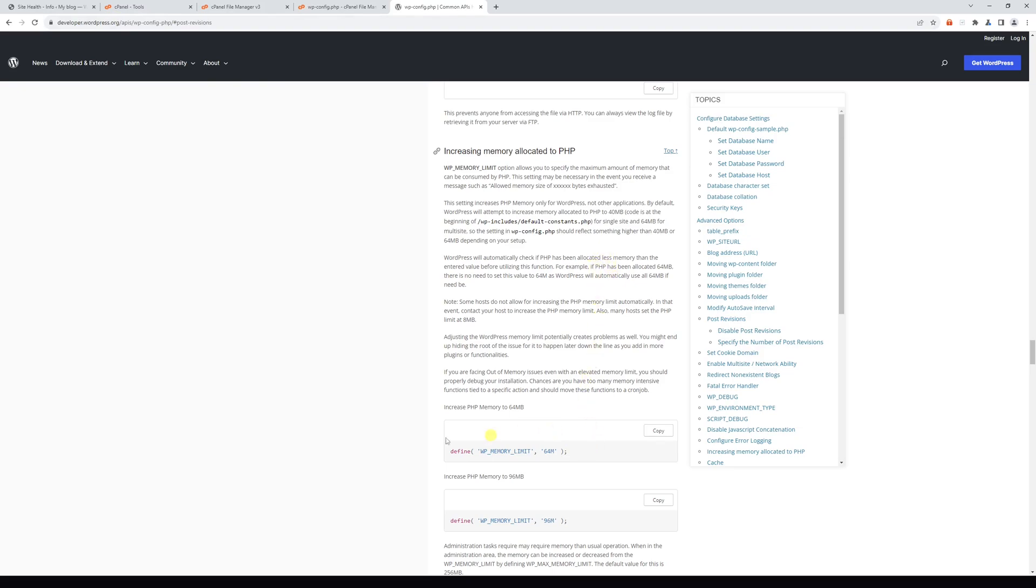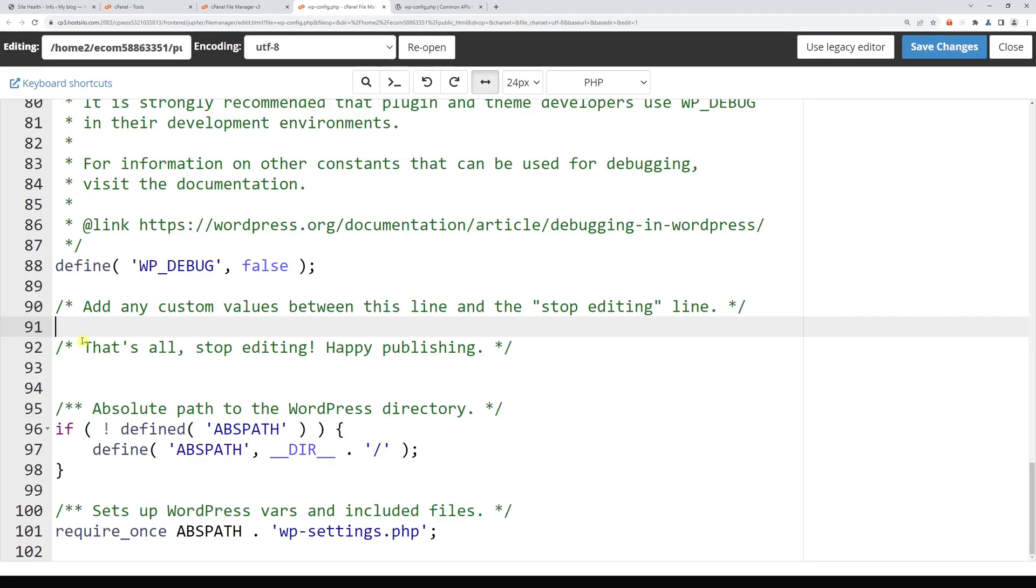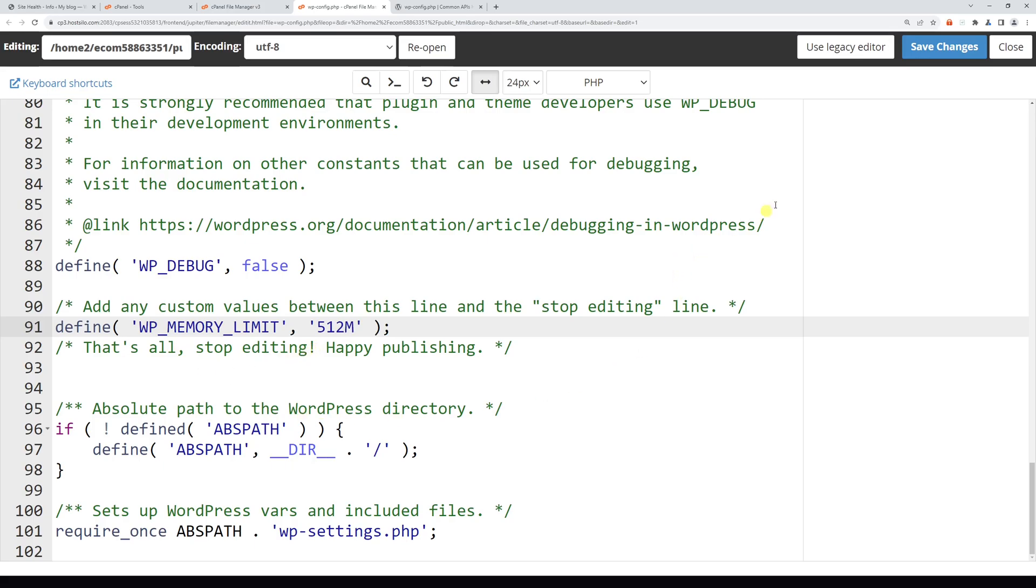This one: define('WP_MEMORY_LIMIT', '64M'). Let's copy it, paste it—in my case on line 91—and change 64 megabytes to 512. Now let's save the changes.